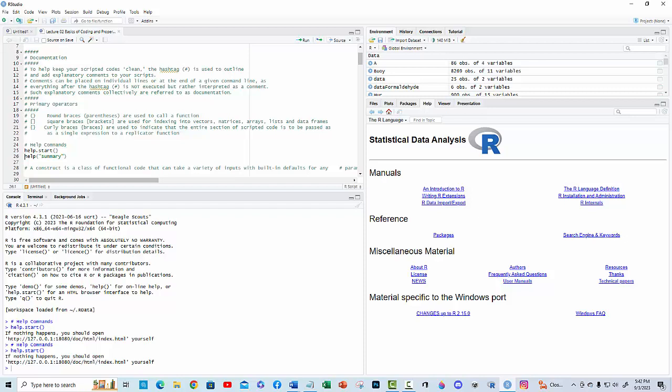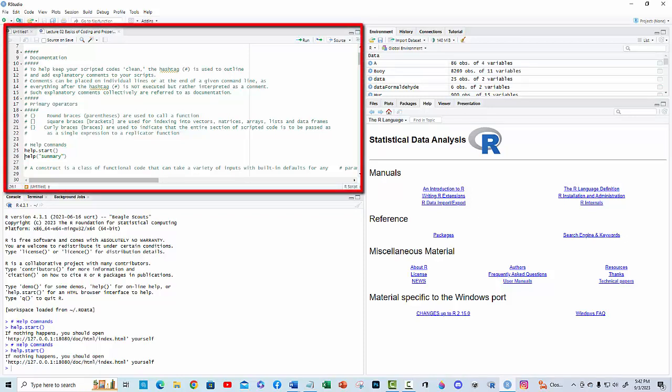We will start with documentation. Documentation consists of comments written to help keep your code organized and clean. A comment is indicated by a hashtag placed at the beginning of the comment line.